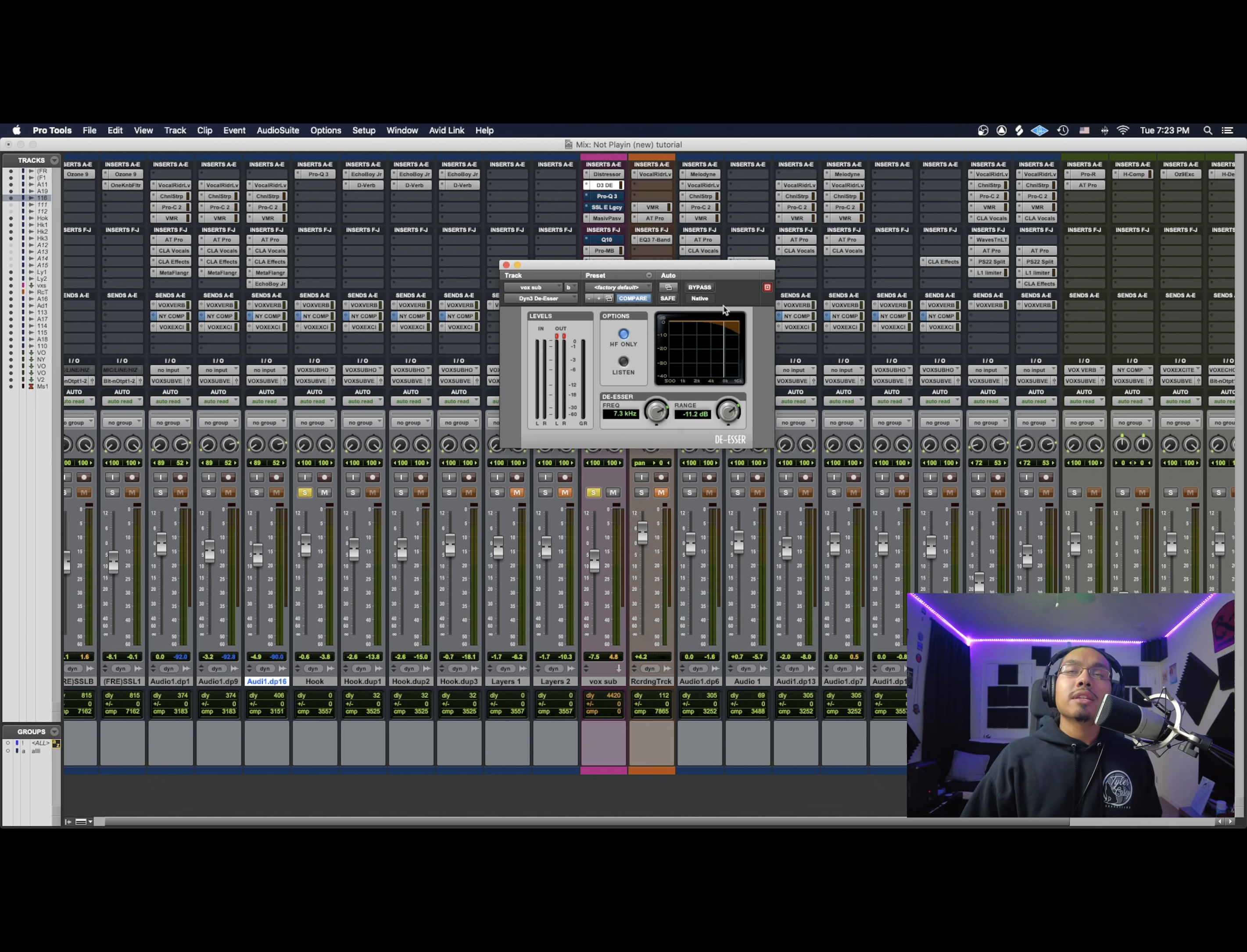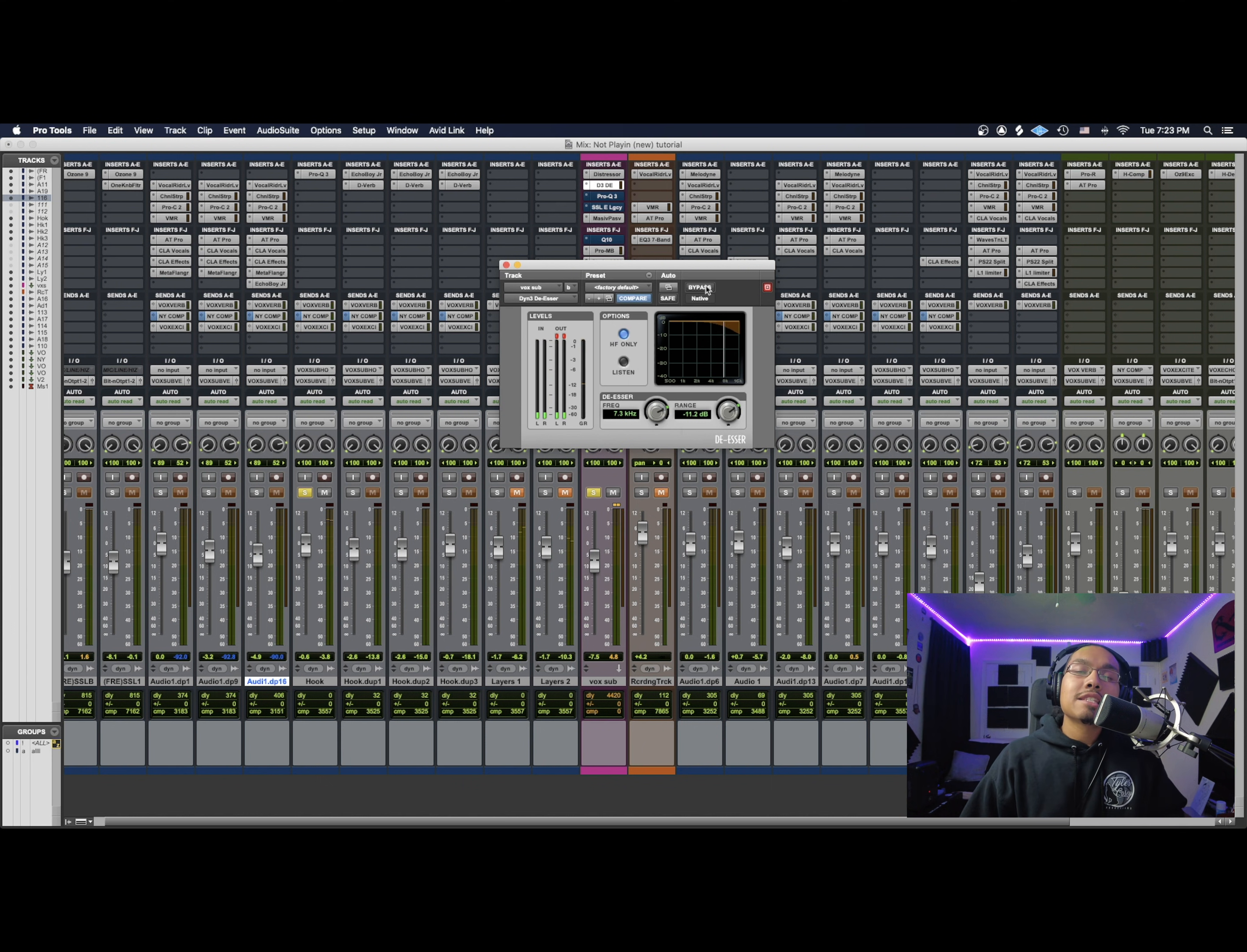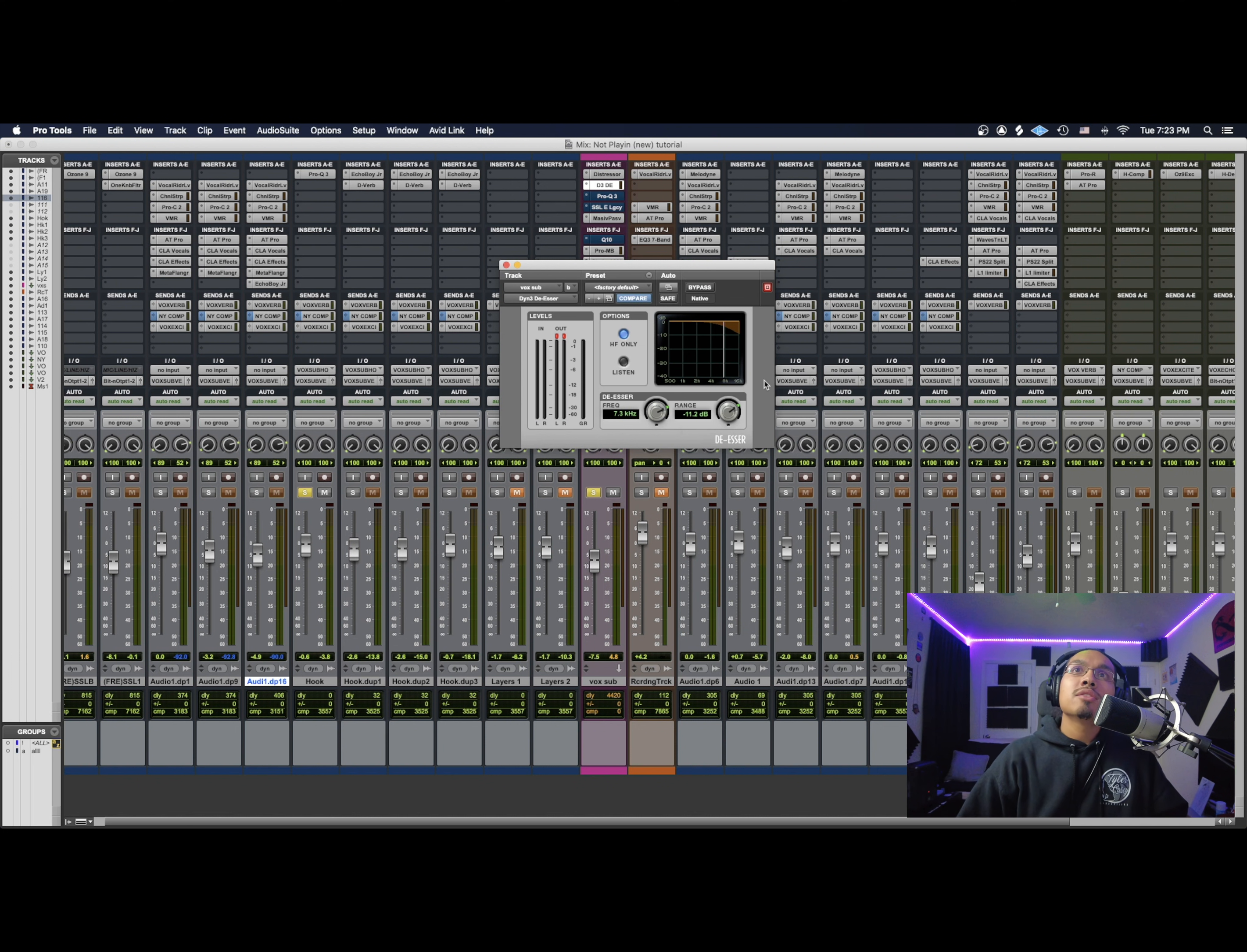I'll kind of mess with the range just so you guys can hear it. It would probably do a little more intense. So I feel like my frequency range is around there, like around 7 kilohertz. So I'm just going to take off the listen, I'm just going to hear it. So it is taking out the S, but you guys probably hear it's taking out a little too much, almost to where he has a lisp. So if that is happening, my range might be a little too negative, because it's negative 11 right. So a little too low. So I just want to kind of bring it back up a little.